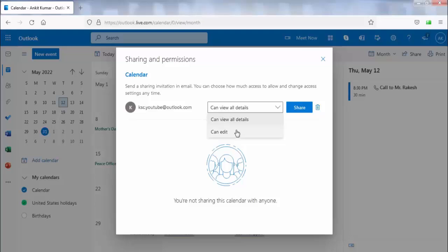I am sharing it as view only. After entering the email address and permissions, click on share.